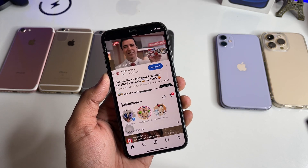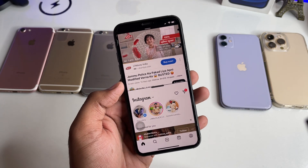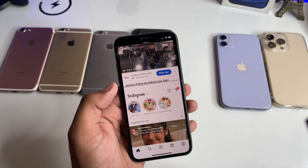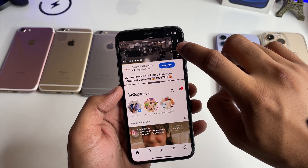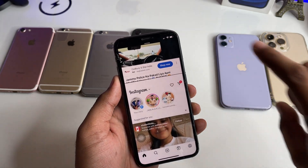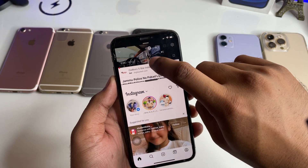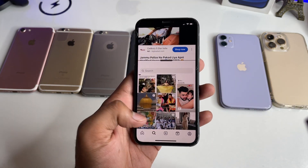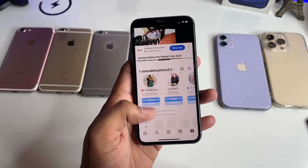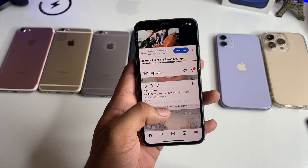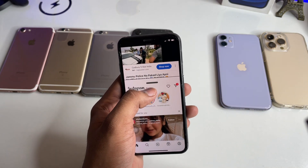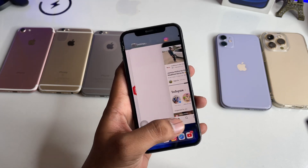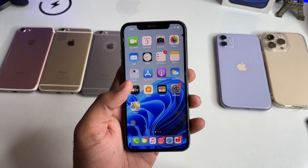Now you can play any video you want. This video is playing in the background and now I can simply resize the Instagram or YouTube app. You can see the video is playing in the background here, and I can scroll through Instagram at the same time. If you want to remove any app from the split screen, just drag and swipe up like this.